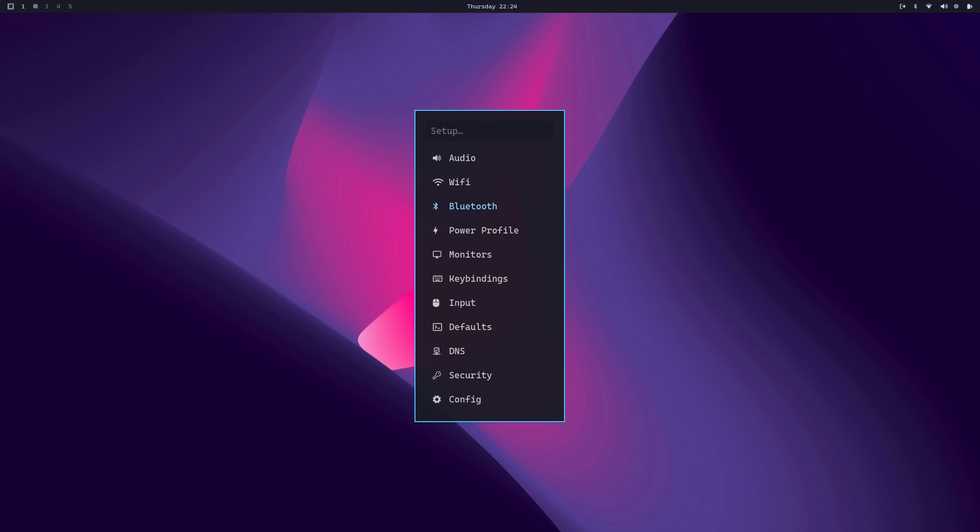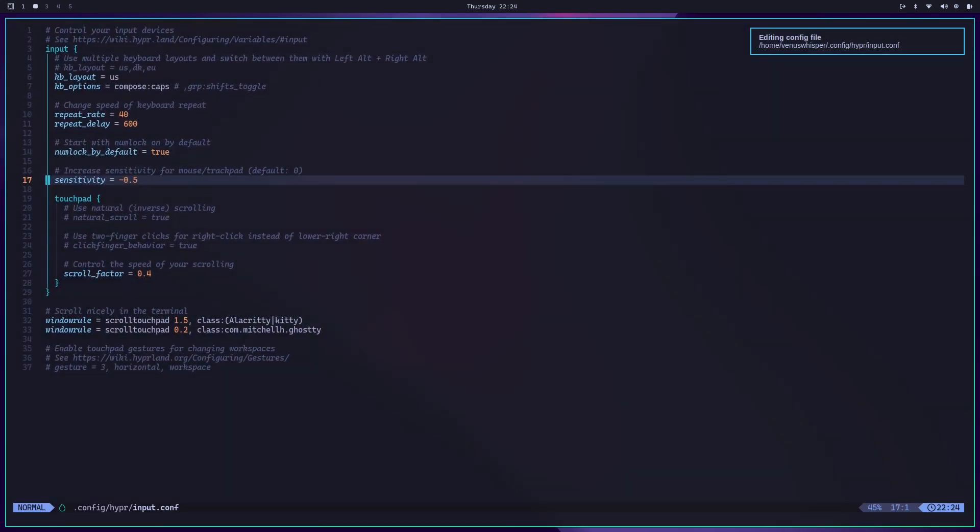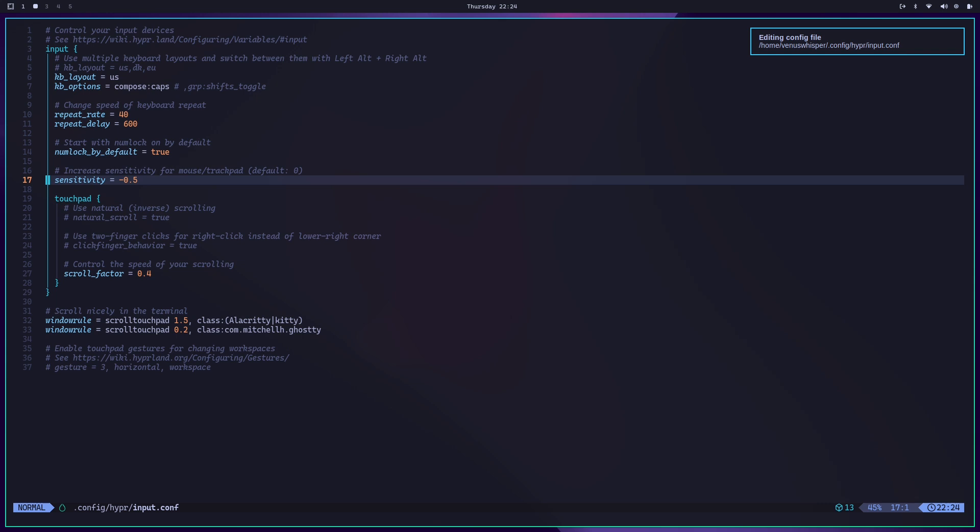Inside the setup menu you will see something called Input. Just hit enter. Now you will notice that sensitivity is written here, and the value actually ranges from minus 1 to 1.